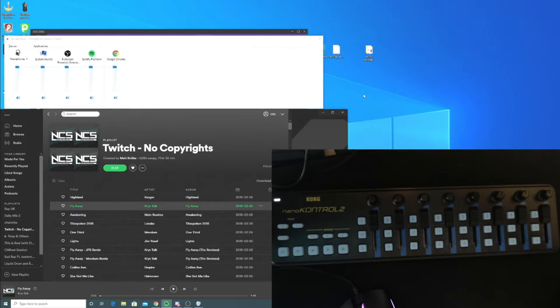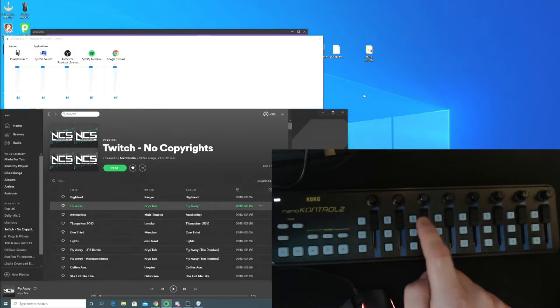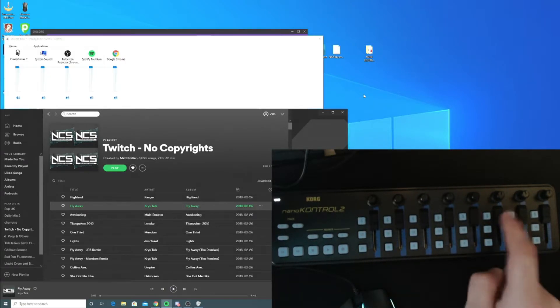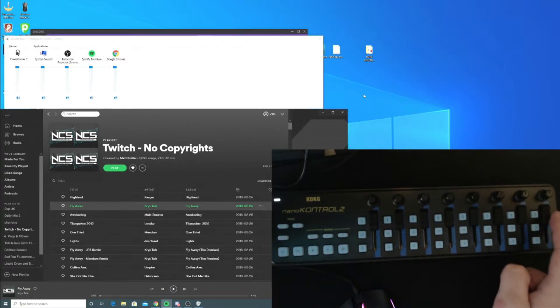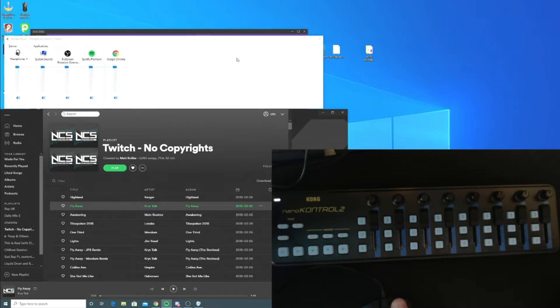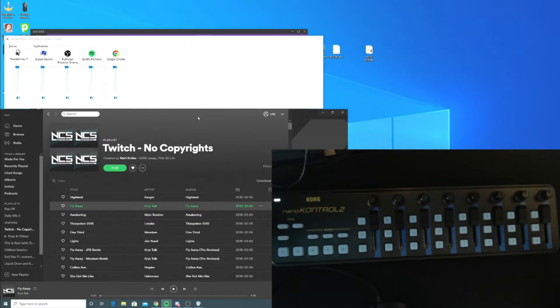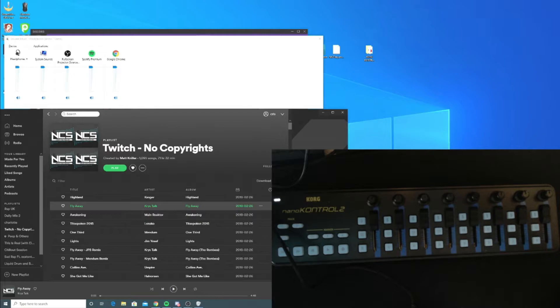My nano control is plugged into my main gaming PC. I have individual volume knobs that I can assign to any program I want that comes up on the Windows mixer. Perfect example: Spotify. I can click Spotify, press S, and it will assign Spotify. You can check in the software down here—Spotify is assigned.